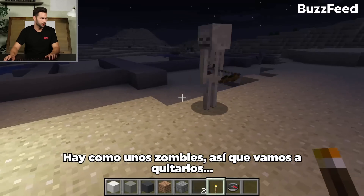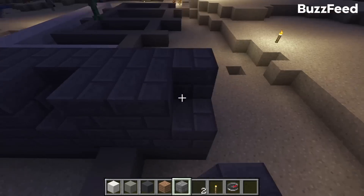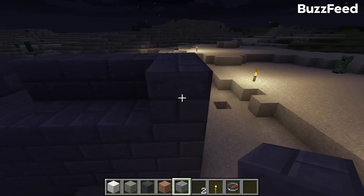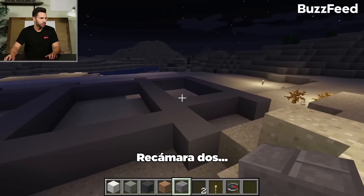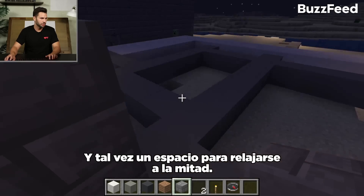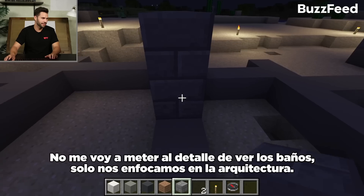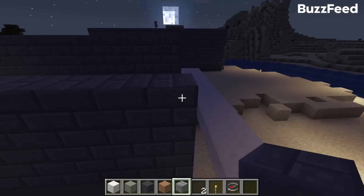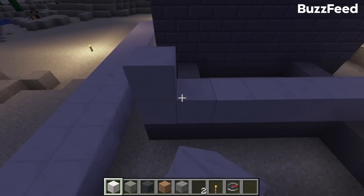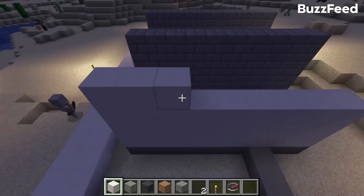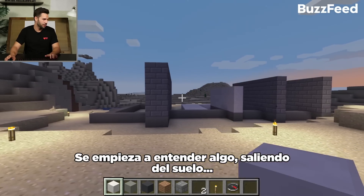There are zombies and stuff, so we're going to ward those guys off. It feels like it's an ancient ruins. This would be bedroom one, bedroom two, and maybe a hangout area in between. I'm not going to get into all the detail of bathrooms and whatever — we're just focusing on the architecture. That's kind of starting to frame something, come out of the ground a little bit.